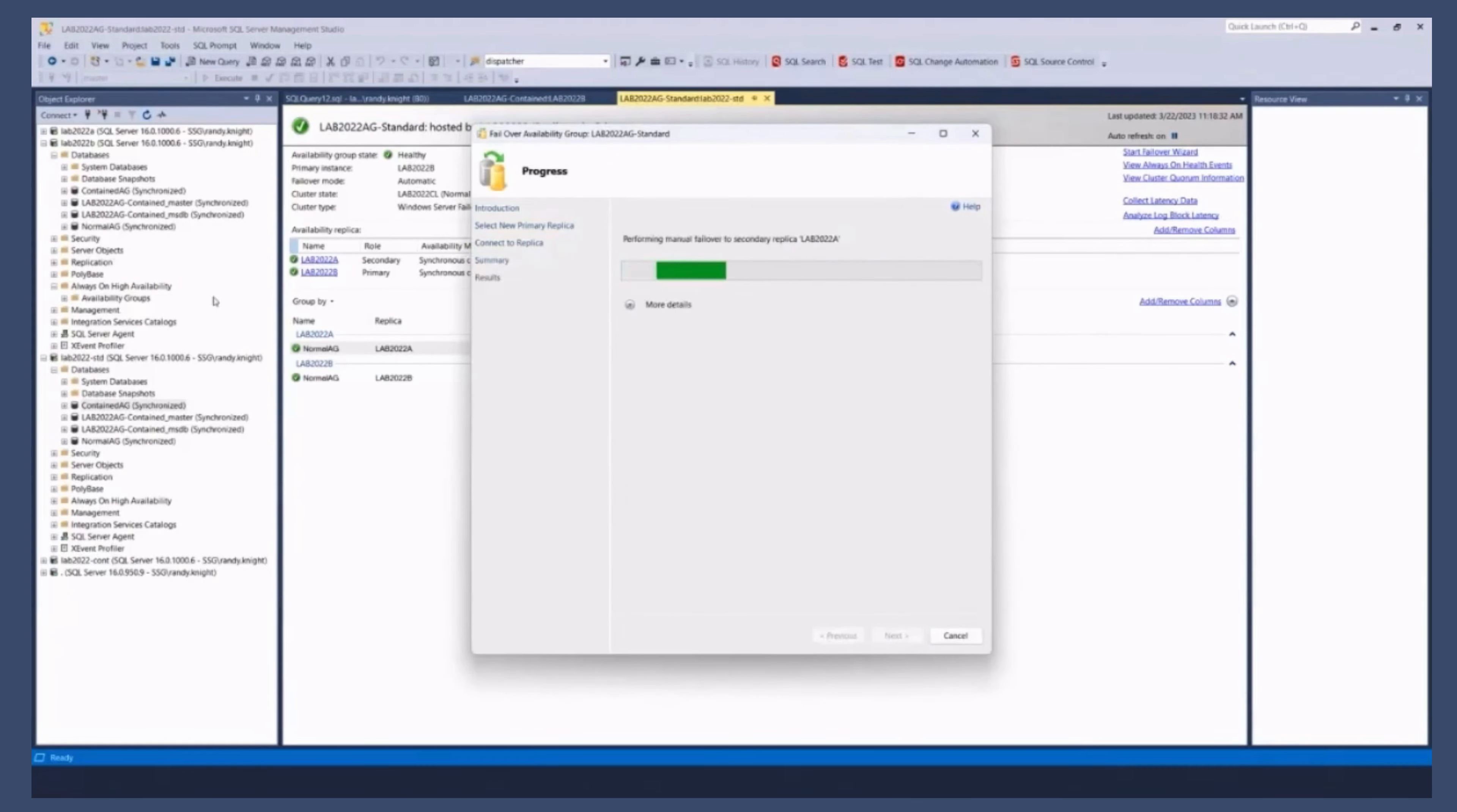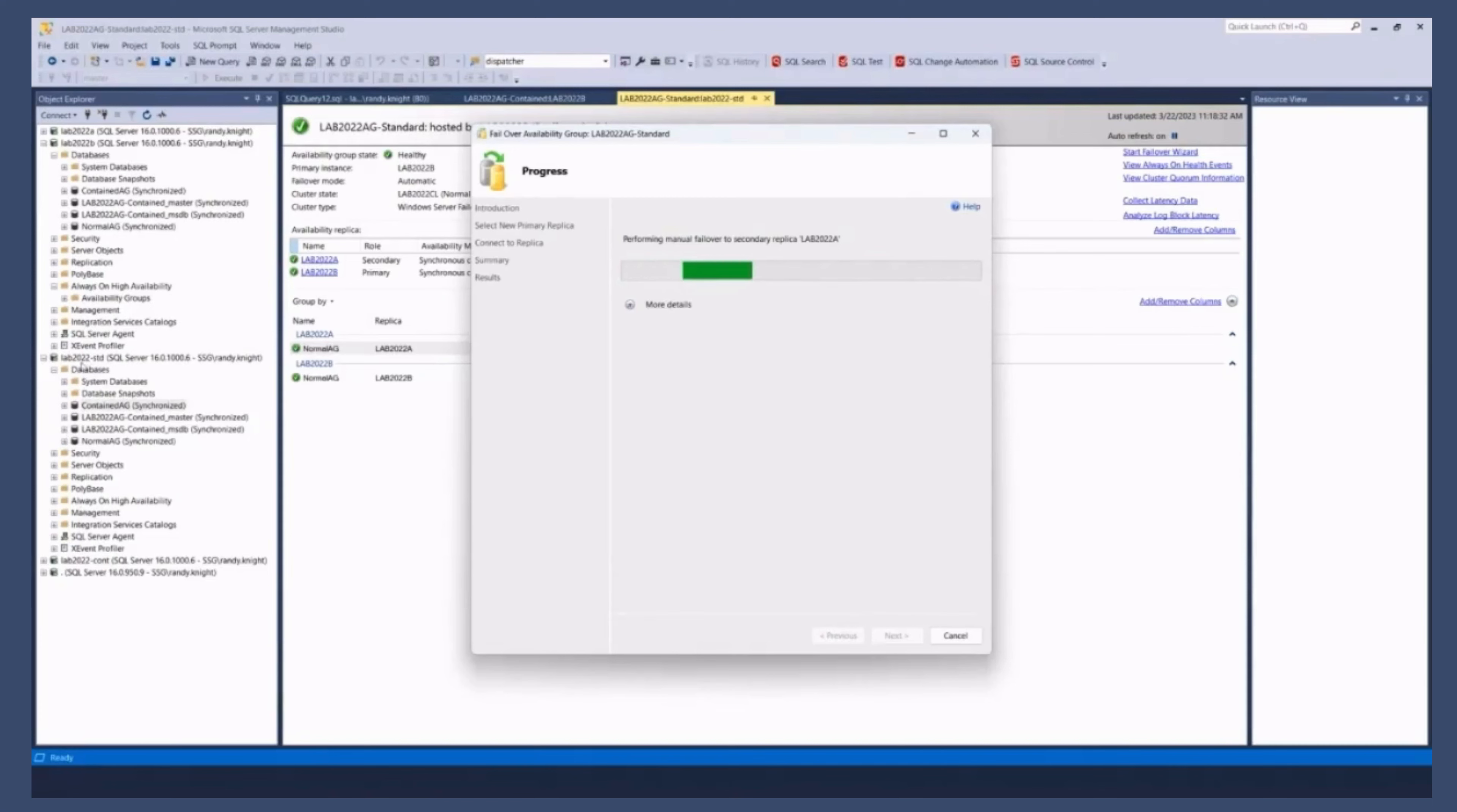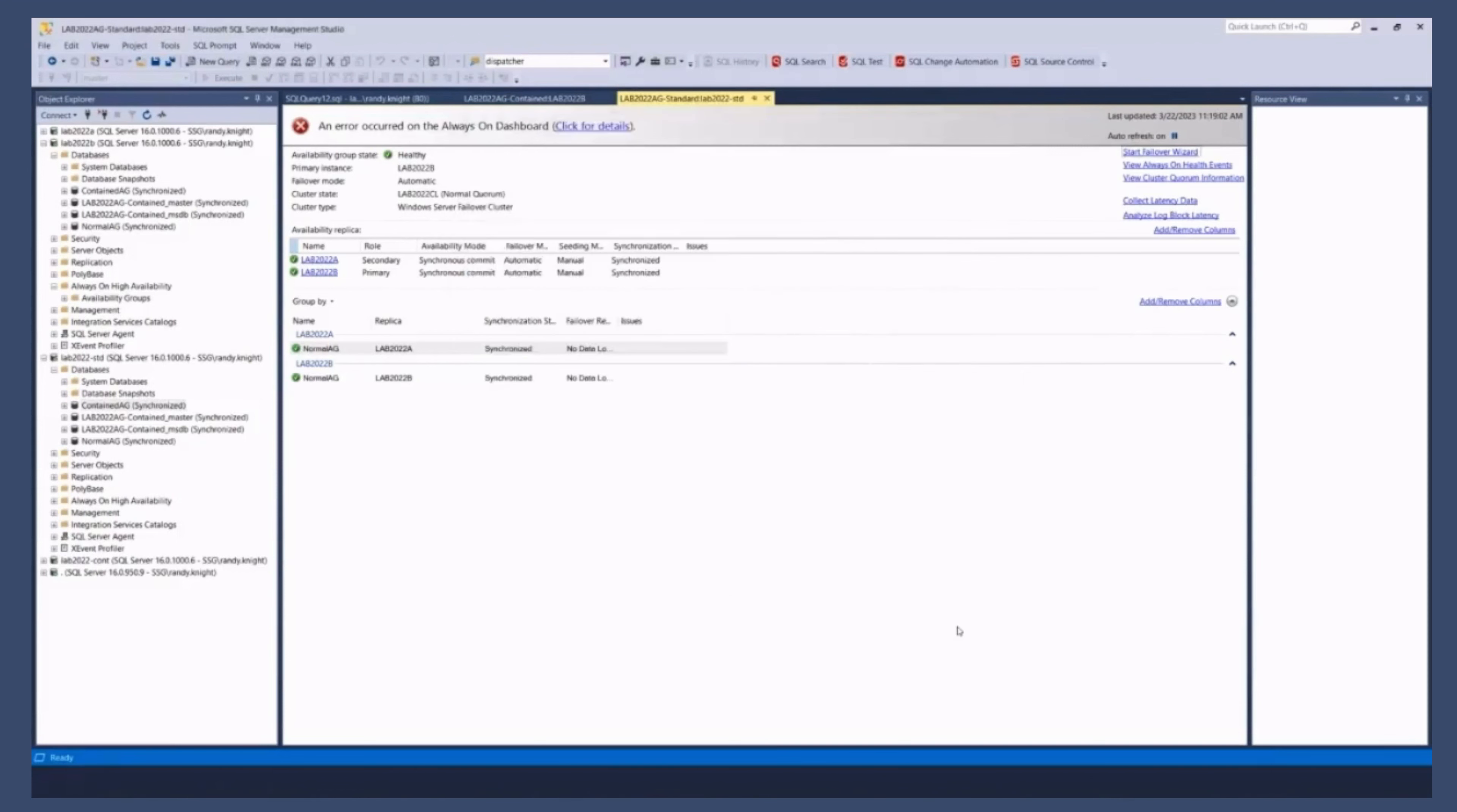So the way to think of this is that when you connect to the listener for a normal AG. It's really just another IP that will connect you to the primary. And you're going to see all the same things on that connection that you would see if you were connected directly to the node. And that's how it should work, right? We connect to the listener. It always gets us to the primary. If the role changes, we're in good shape.